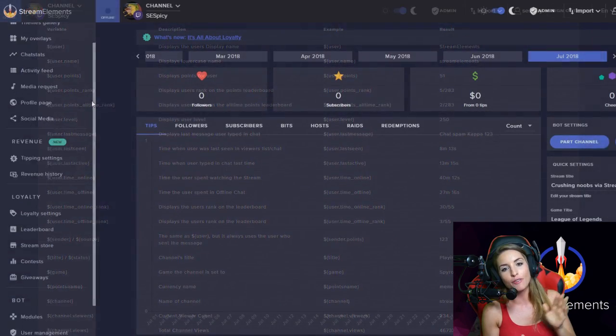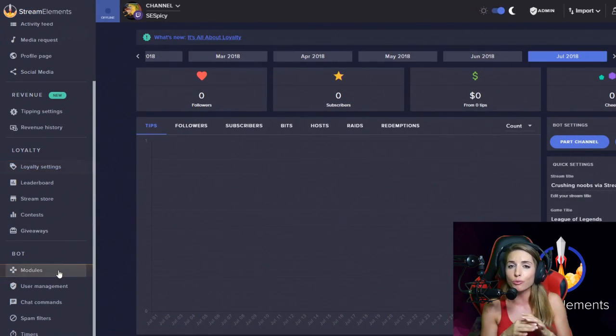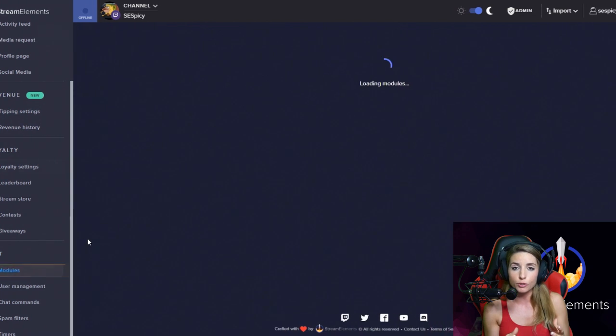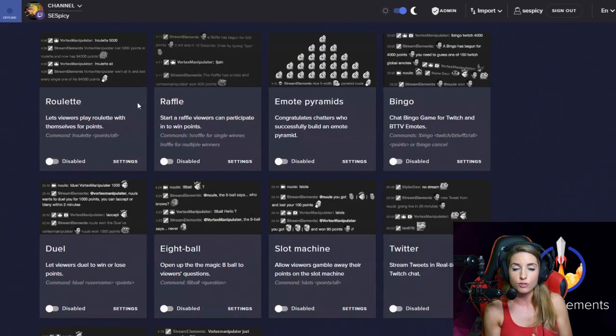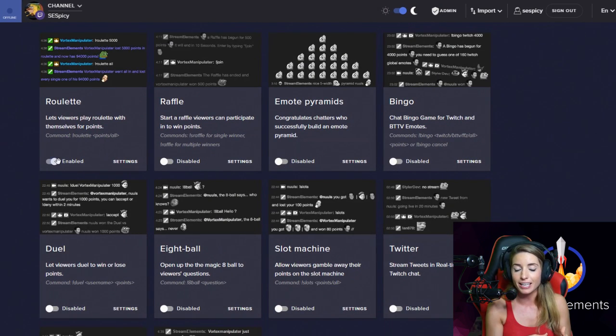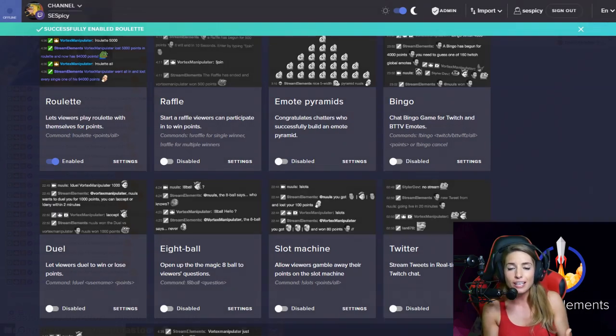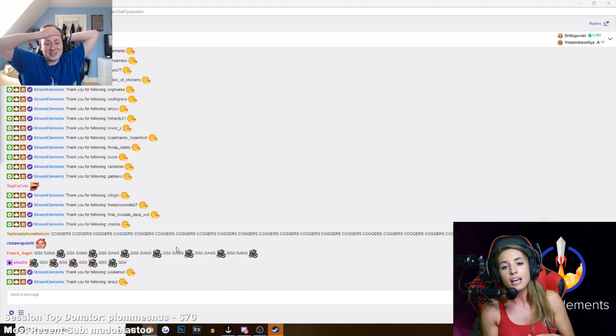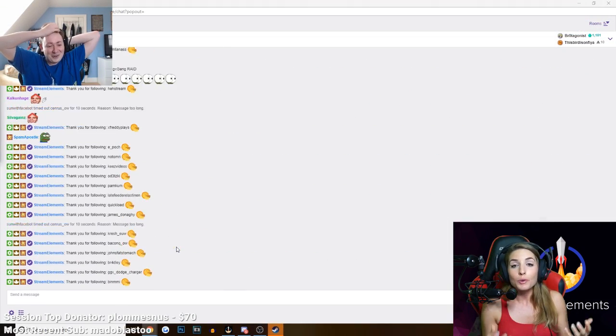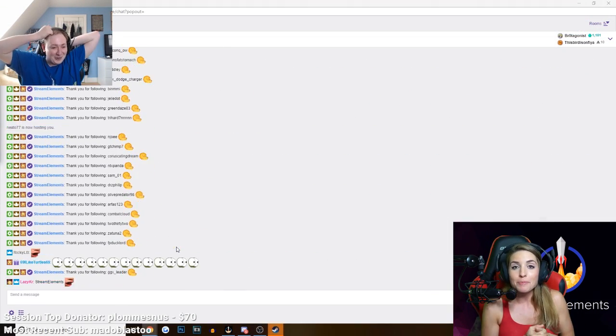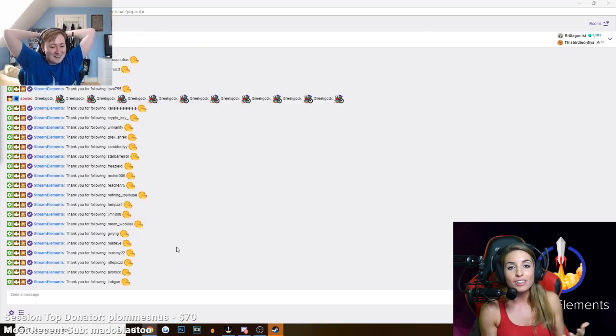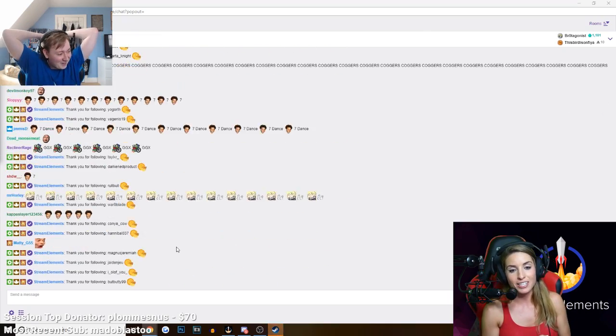Number three, you've got the loyalty tools and the mini games. This is great for engaging your chat, super crucial as a successful streamer and keeping your community engaged. You could do giveaways right in the chat, you could do raffles, you could do roulette so they can gamble away their in-stream points, or even your live tweets can show up right in the chat as well.